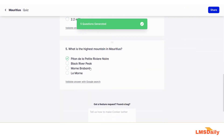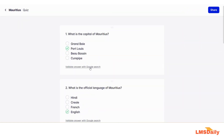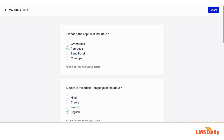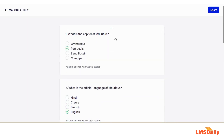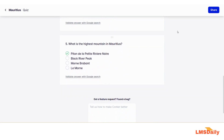As you can see, we have our five questions ready in no time. If you observe them closely, the correct option is marked with a green check box. You can also validate this answer with a Google search, which gives you a handy option if you feel any answer marked as correct is actually incorrect. Using the drag handle you can also drag the questions into a different order. Once you are happy with your questions, you can share to Google Forms, export as a PDF, or share it as a link with your users.